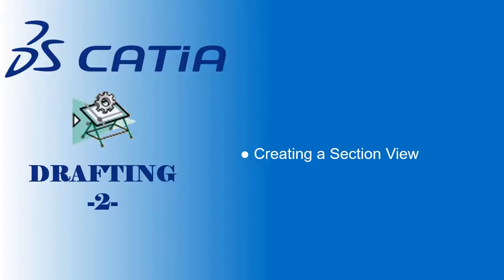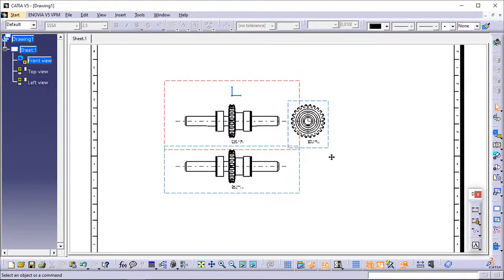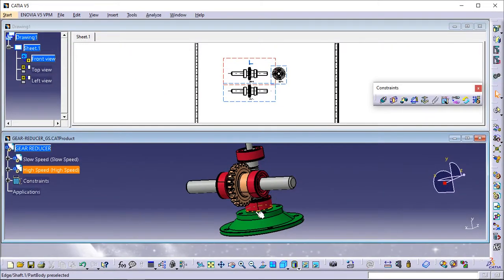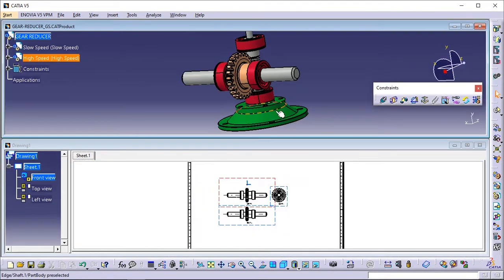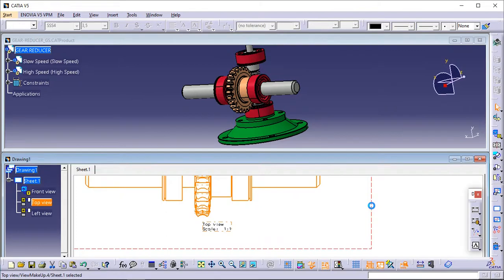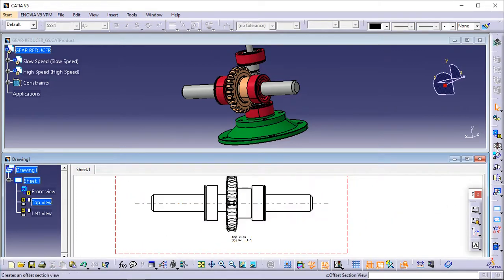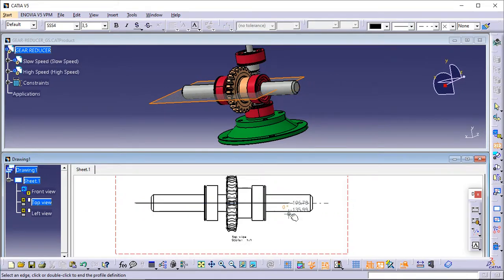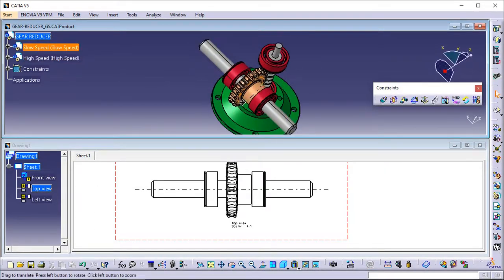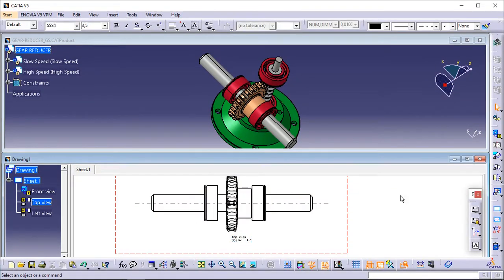Creating a section view. This task will show you how to create a section view using a view you previously generated. Section views make drawings more readable by replacing the hidden elements of parts, including holes, with filled areas. Double-click the view from which you want to create the section view to activate it. In this particular case, double-click the top view. In the drawing window, click Offset Section View in the Views toolbar. Select the axis line in the top view. Note that selecting this axis line makes the view callout associative by default to the corresponding 3D feature. The first point of the cutting profile is automatically created on the view. The section plane appears and moves dynamically on the 3D sub-assembly while you define the profile on the drawing.